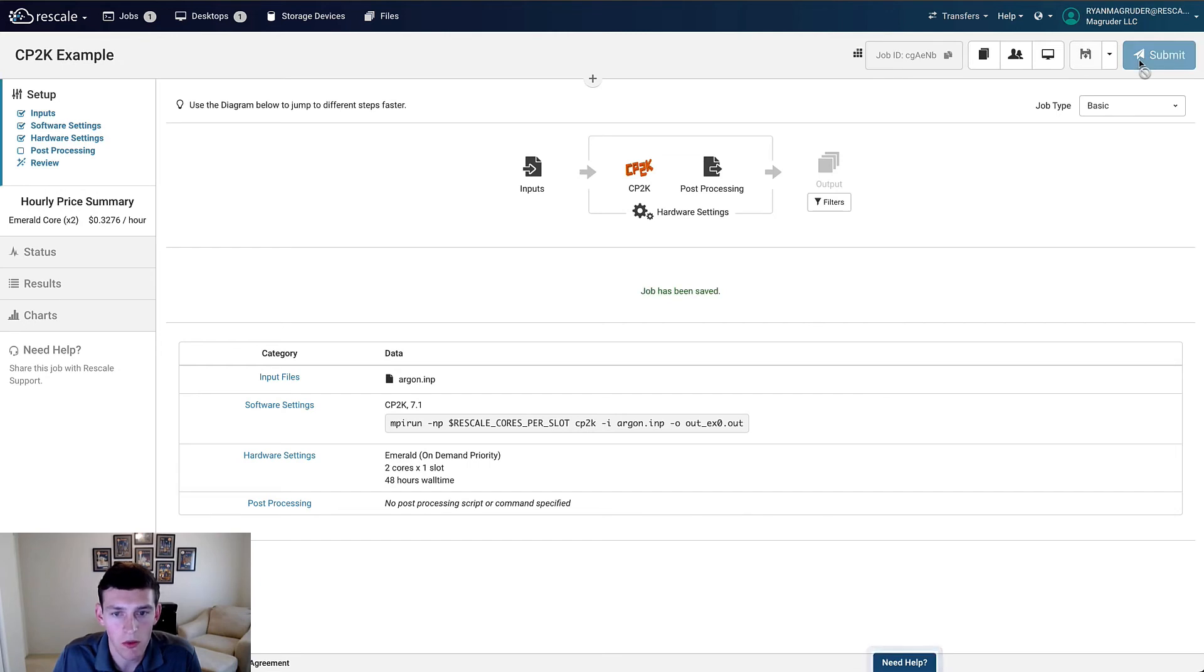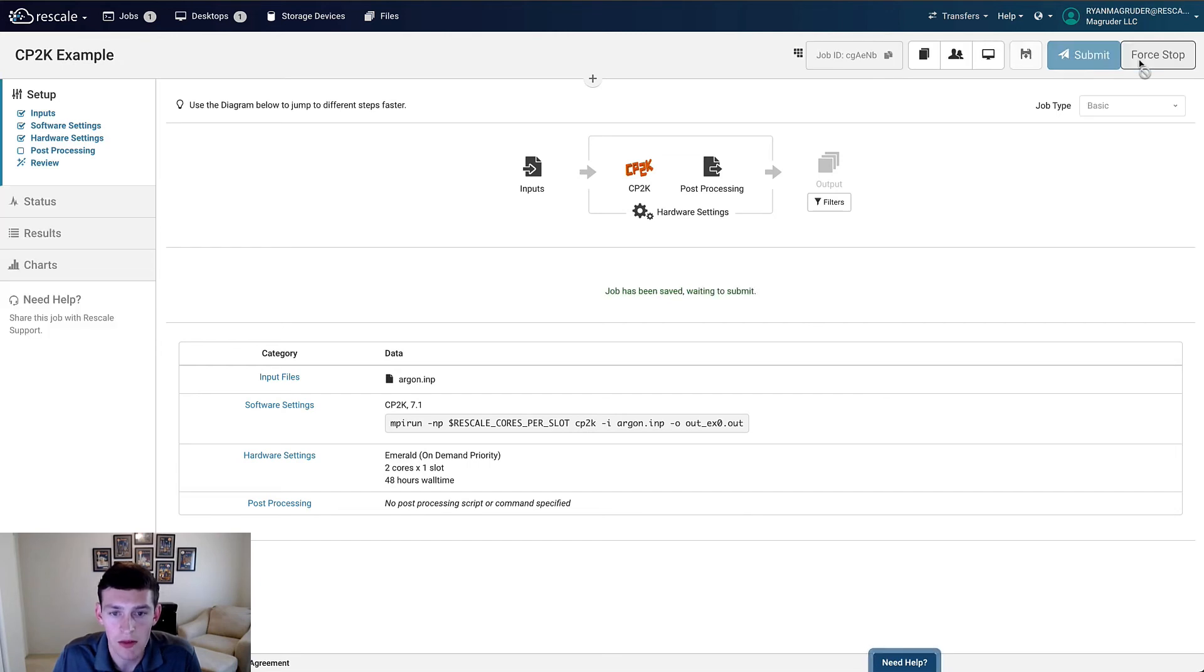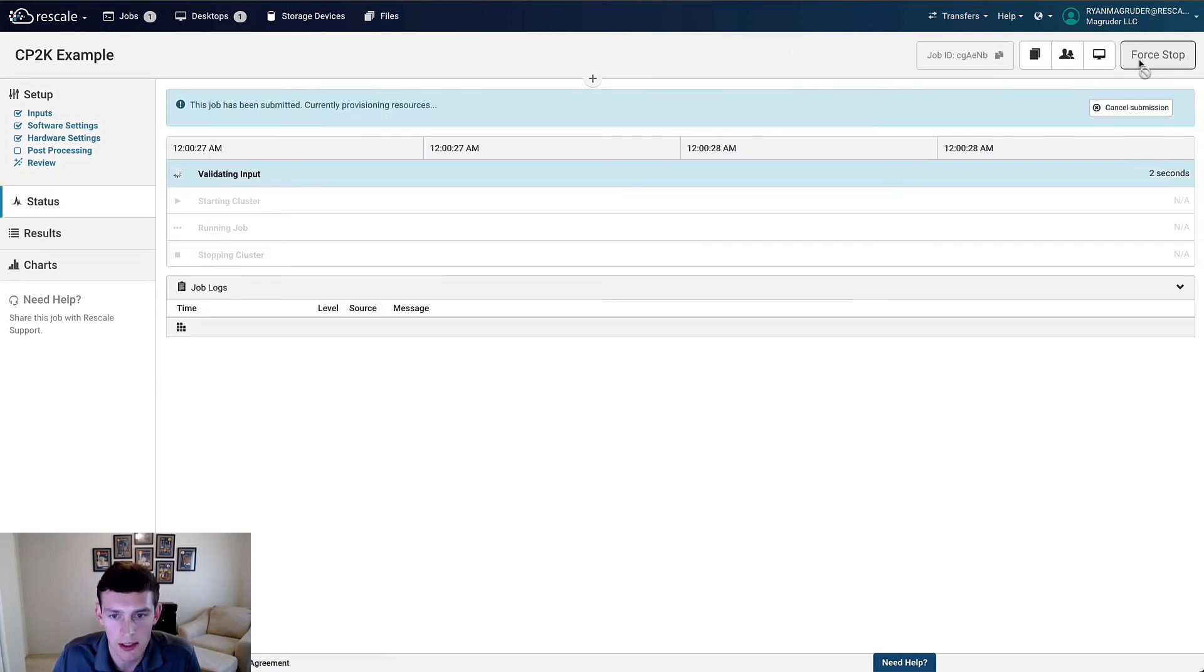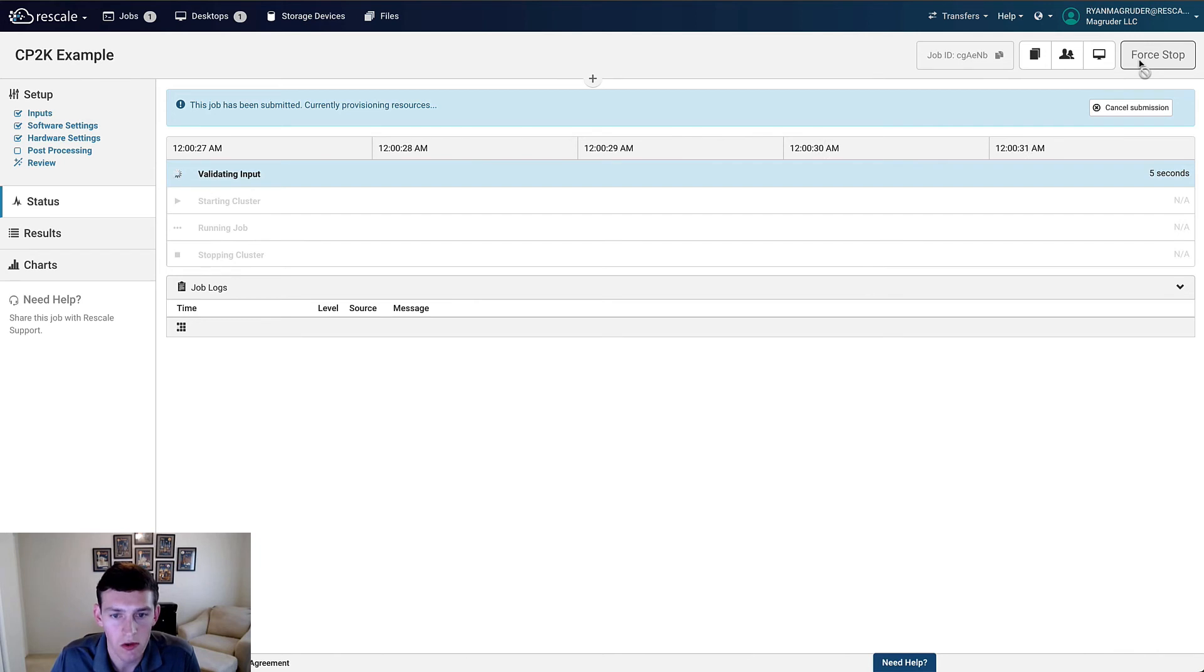Once we click Submit, we'll be brought to the Status page where we can track the progress of the job as the cluster is provisioned, starts, and then eventually completes. It can take a couple minutes to start up, so we'll actually switch over to another copy of the job that we have already running in the background.